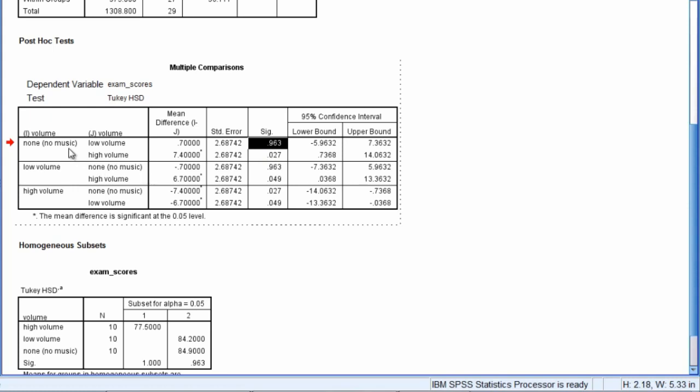Okay, our next result we read here diagonally. So we move down diagonally. And this compares the no volume versus high volume. And as we read over, we can see that this test is in fact significant at 0.027. So there's a significant difference between no volume and high volume.